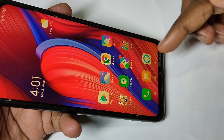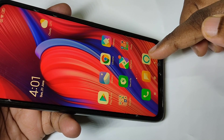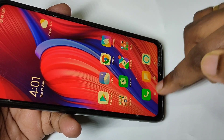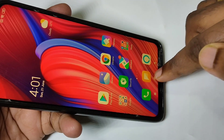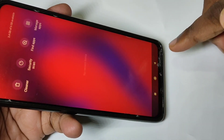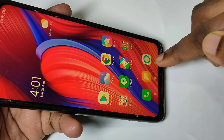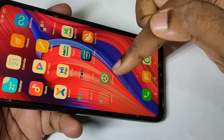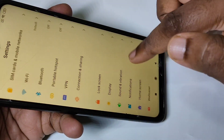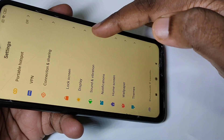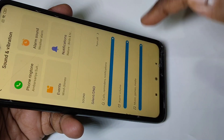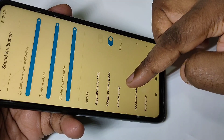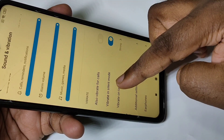This video shows how to turn on or off vibrate on tap. When I tap you can hear the vibration — I want to turn off this vibration. For that, go to Settings, open the Settings app, then tap on Sound and Vibration, then scroll down and you can see the Vibrate on Tap option. Tap on this option.